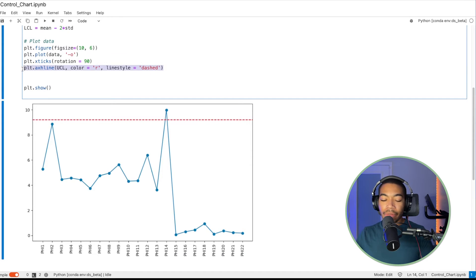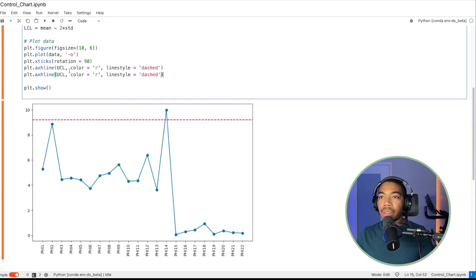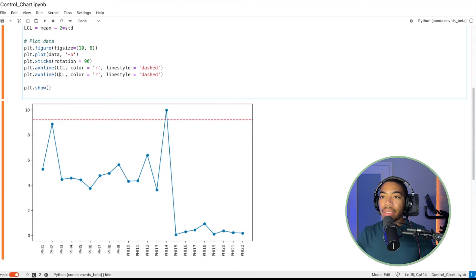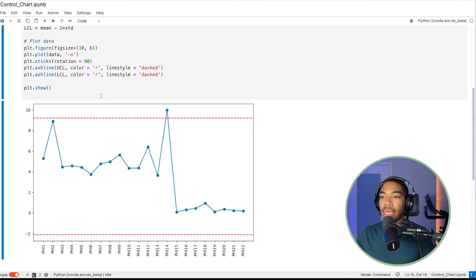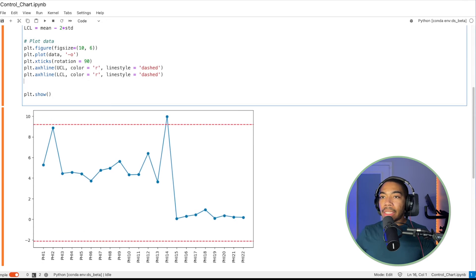We'll do the same thing for our lower control limit. Let's set this to LCL, and everything is the same. So now we have our lower control limit as negative two.